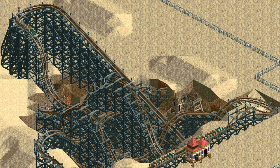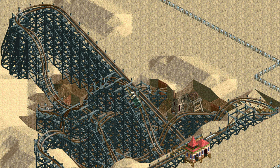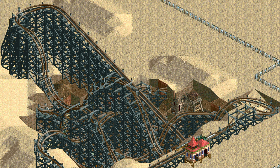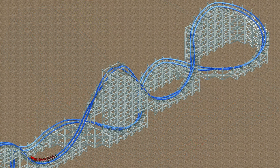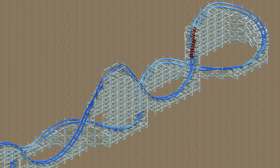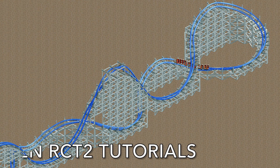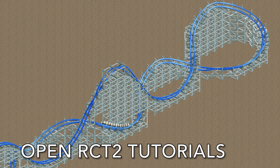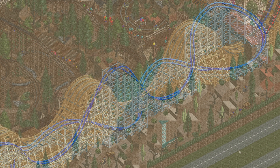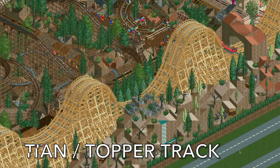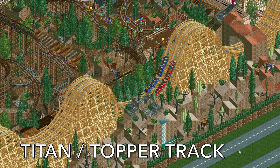The addition of the Hybrid Coaster to OpenRCT2 brought us amazing new elements, like the zero-G roll and large diagonal turns. But why should the Hybrid Coaster have all the fun? Why can't the Wooden Coaster have access to these thrilling new elements as well? In this episode of OpenRCT2 Tutorials, I'm going to show you how to add Titan Track or Topper Track to your wooden coasters.